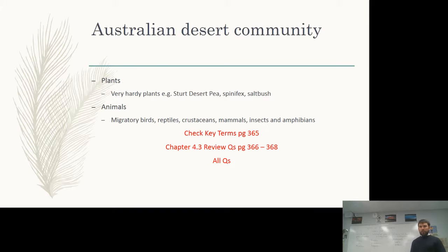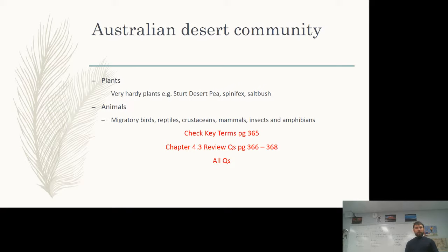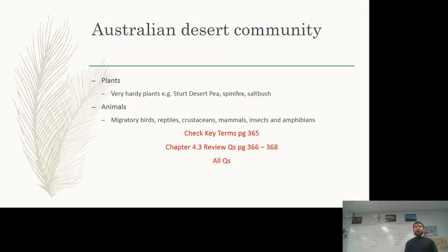In the desert community, the plants are extremely hardy with incredible numbers of adaptations — for example, spinifex, saltbush, and Sturt's desert pea, and overseas examples like cactuses. Animals include migratory birds that fly in during the wet season when there's an explosion of resources, then leave when the dry season returns. Reptiles are less migratory, crustaceans are barely migratory at all, and there are also mammals, insects, and amphibians — a diversity of populations but often in small abundances.